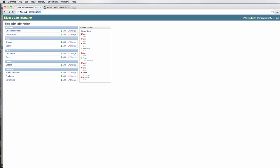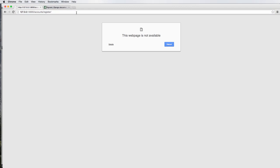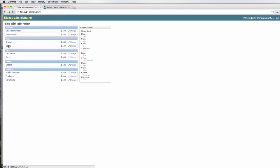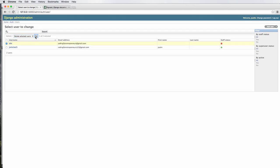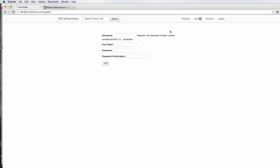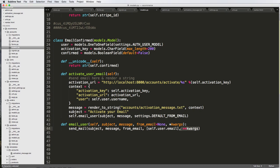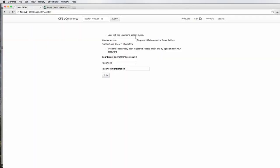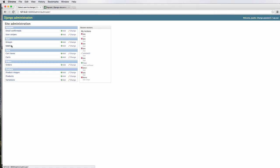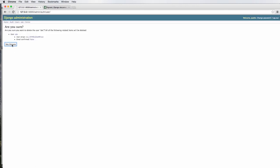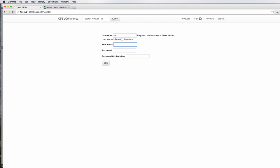With the spacing issue fixed, let's go back to accounts/register. I have to delete the user abc first so I can use that email again. I go into admin, delete abc, confirm, then go back to accounts/register: abc, coding for entrepreneurs 123, hit join. Another error: 'send_mail argument after star must be mapping not tuple.' I'm guessing this should be double-star keyword args instead of a single star, so let me fix that.